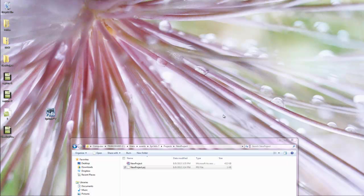This is a video on opening files in EpiInfo. So you've already created a project, you want to go back and you want to edit it or you want to start entering data or analyze something.